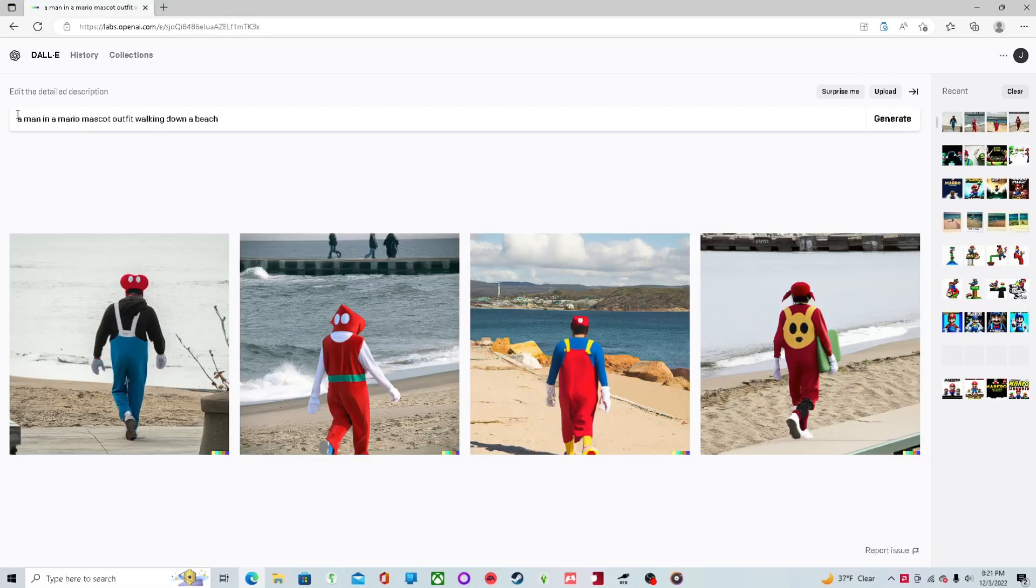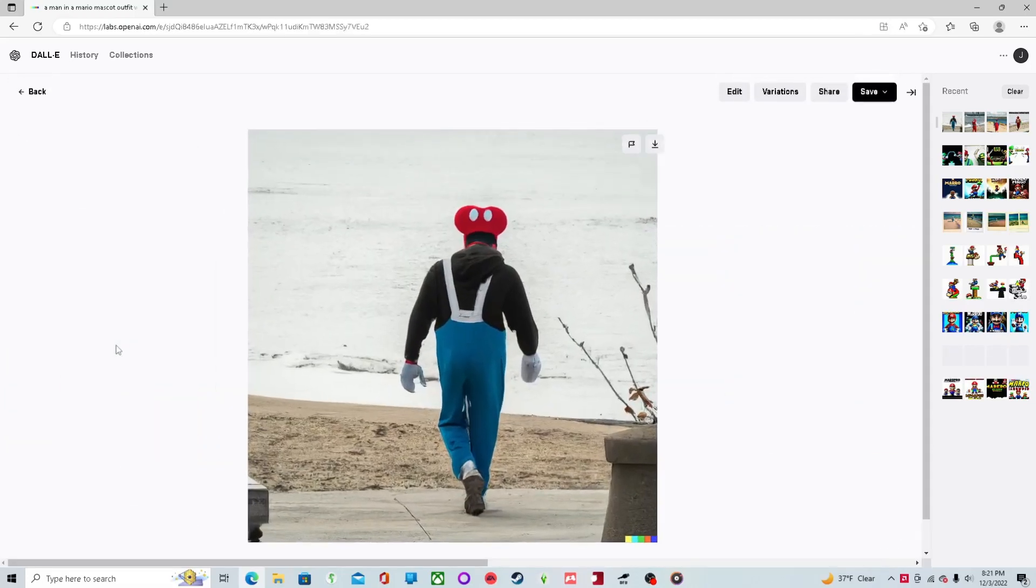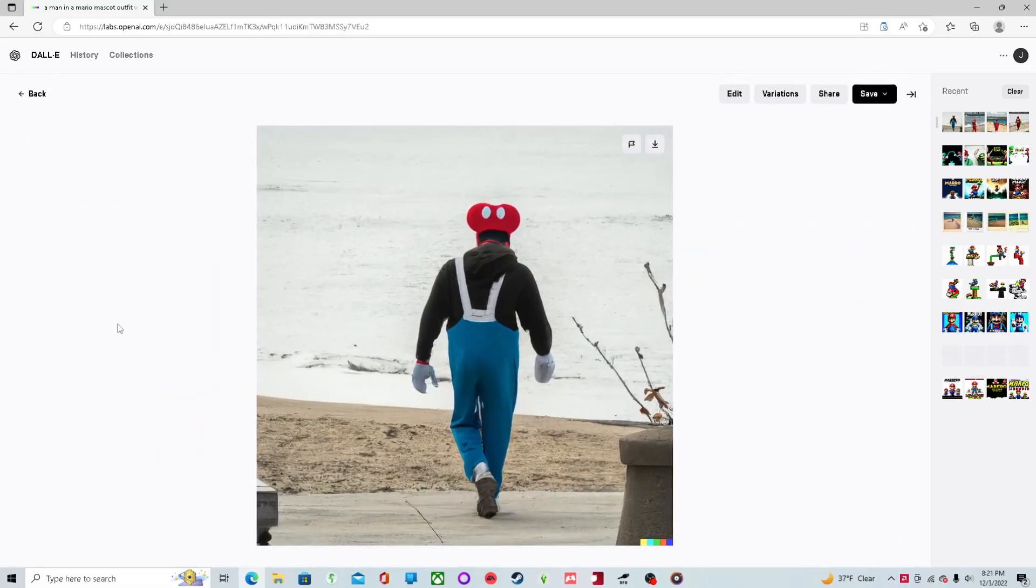What? Disney? Where did Disney come from? Why is Disney in this one?